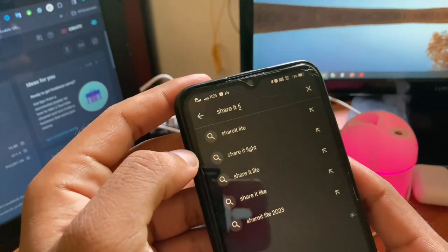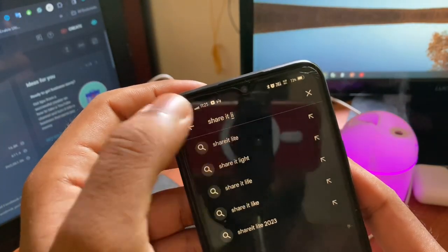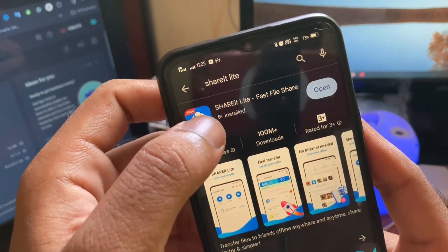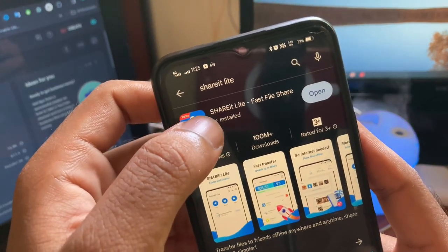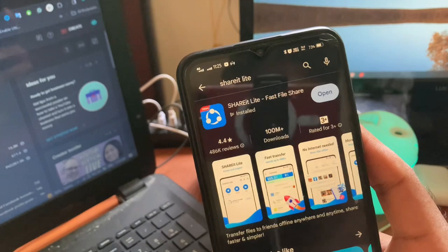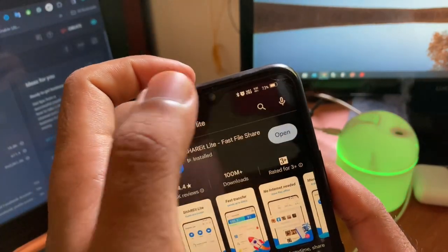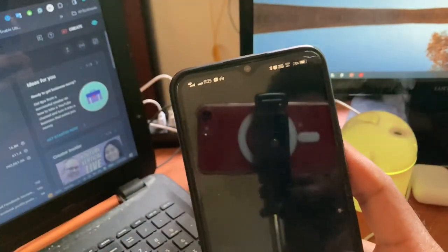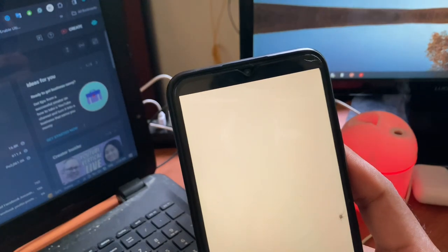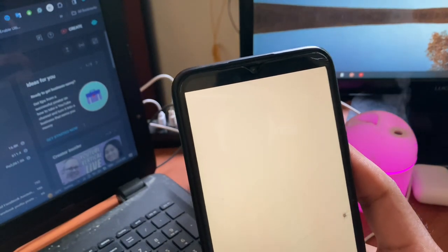Type 'ShareIt Lite' and click it, then download this application called ShareIt Lite. It's enough for that. Click open — you can install this application. I already have it installed.